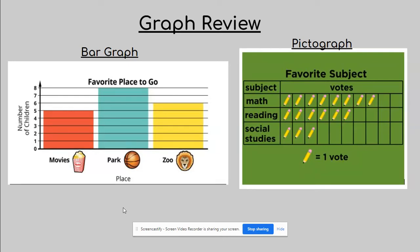Hello boys and girls, it's Mrs. Gorski back and today what we're going to be doing, we're going to be doing a new kind of graph called line plots.